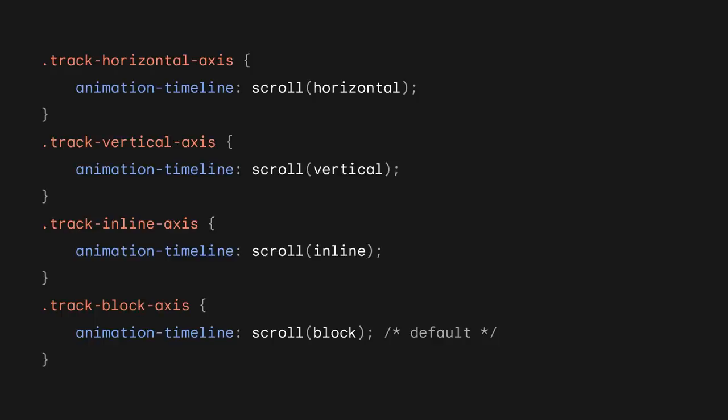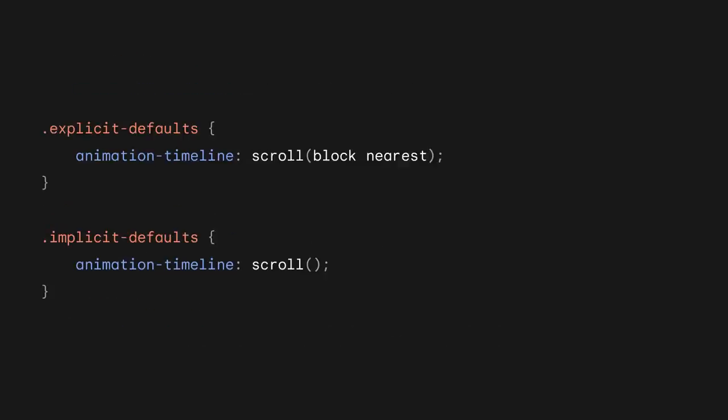To change which axis to track, alter the axis argument to the function. Accepted values are horizontal and vertical, or the logical inline and block keywords. The default being block. As both the scroller and axis arguments have a default value, you can opt to only declare one or simply omit both of them.